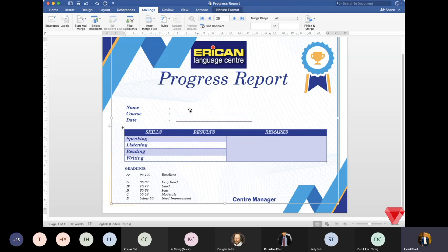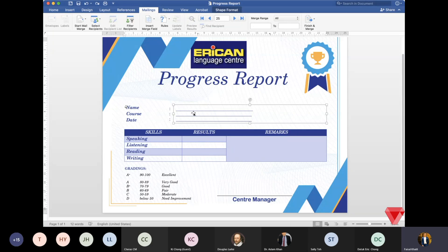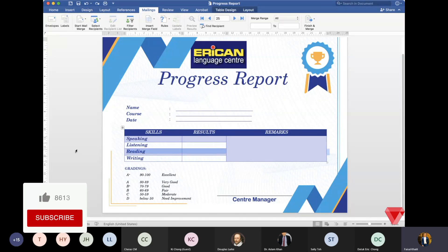Keying in individual student data by typing or copy-pasting it one by one from an Excel sheet is definitely time-consuming. Not only that, there could be human error — we might copy the wrong grade for speaking or reading and paste it in the wrong field.